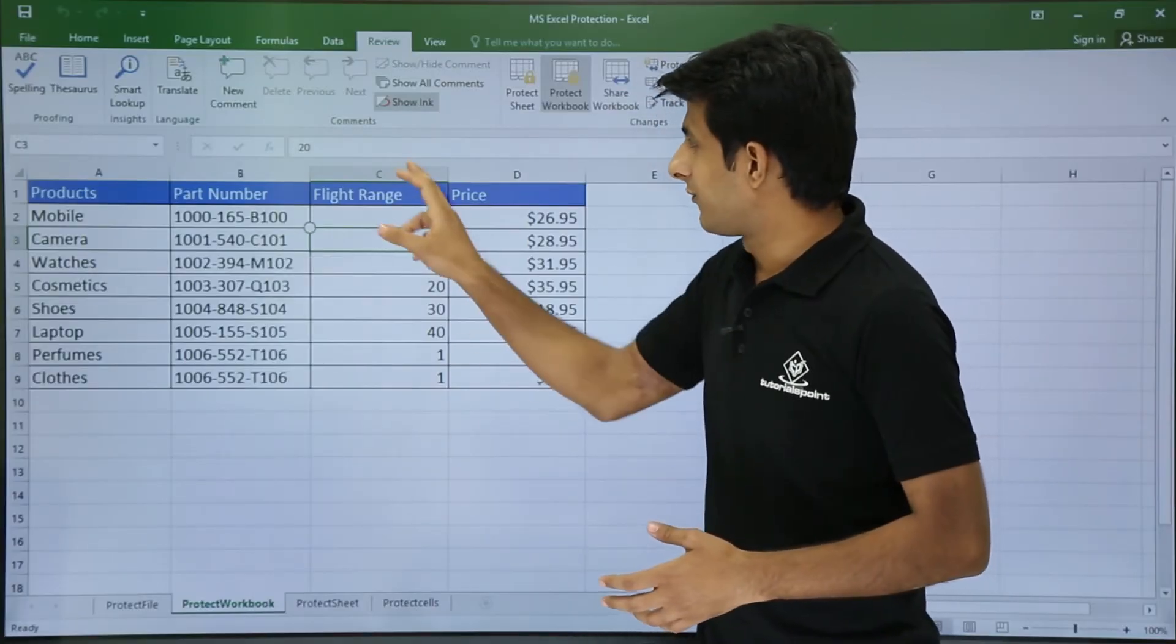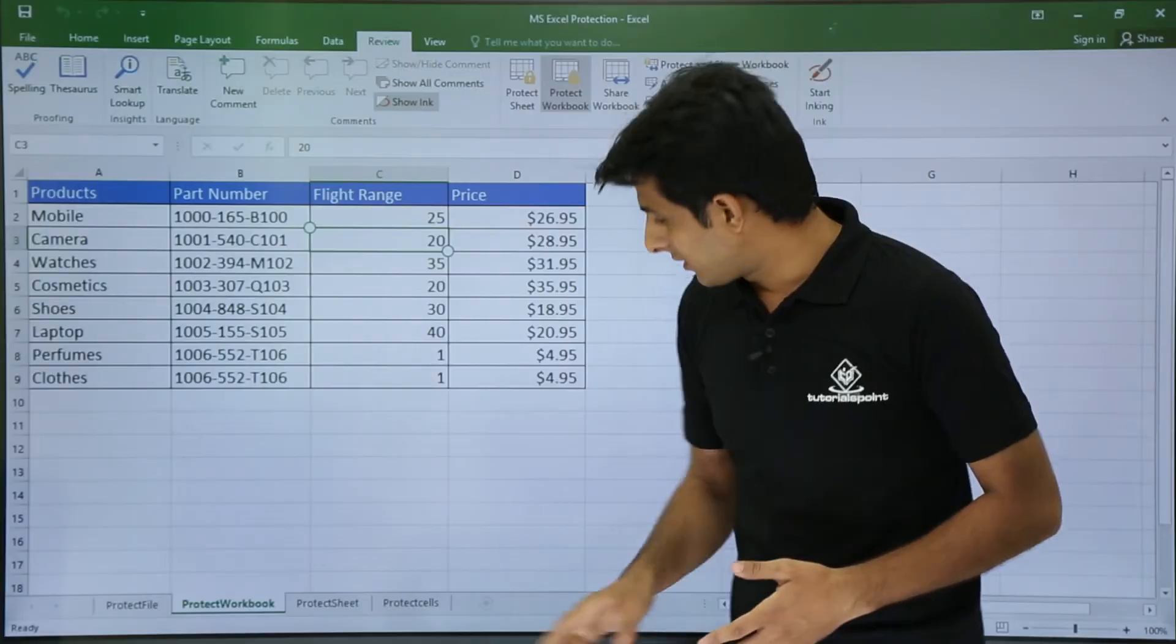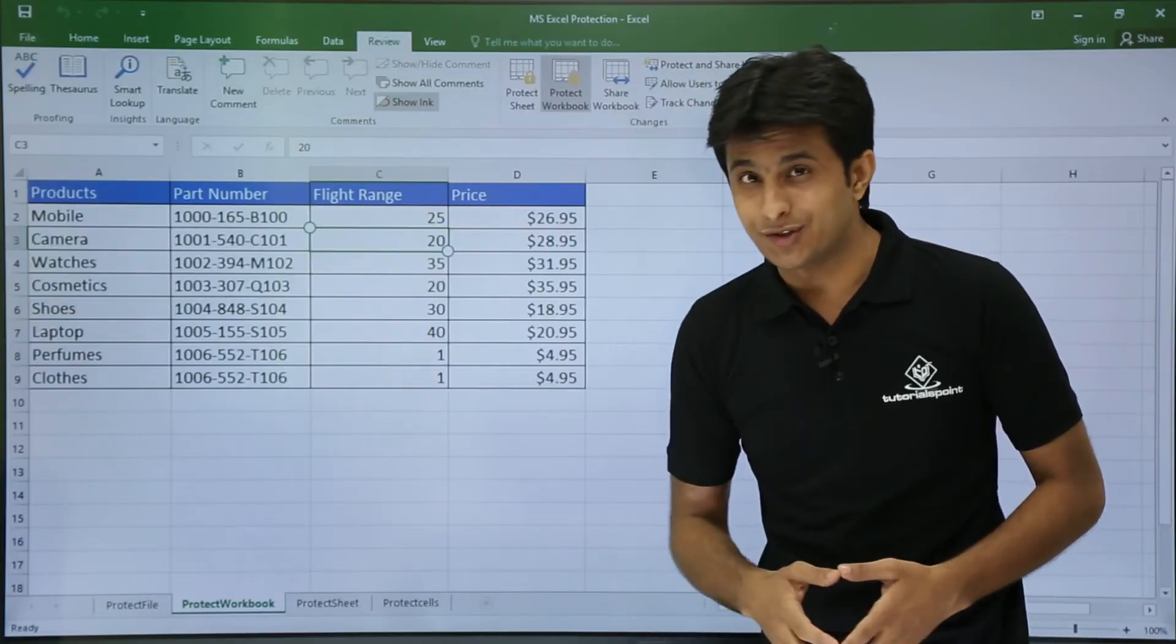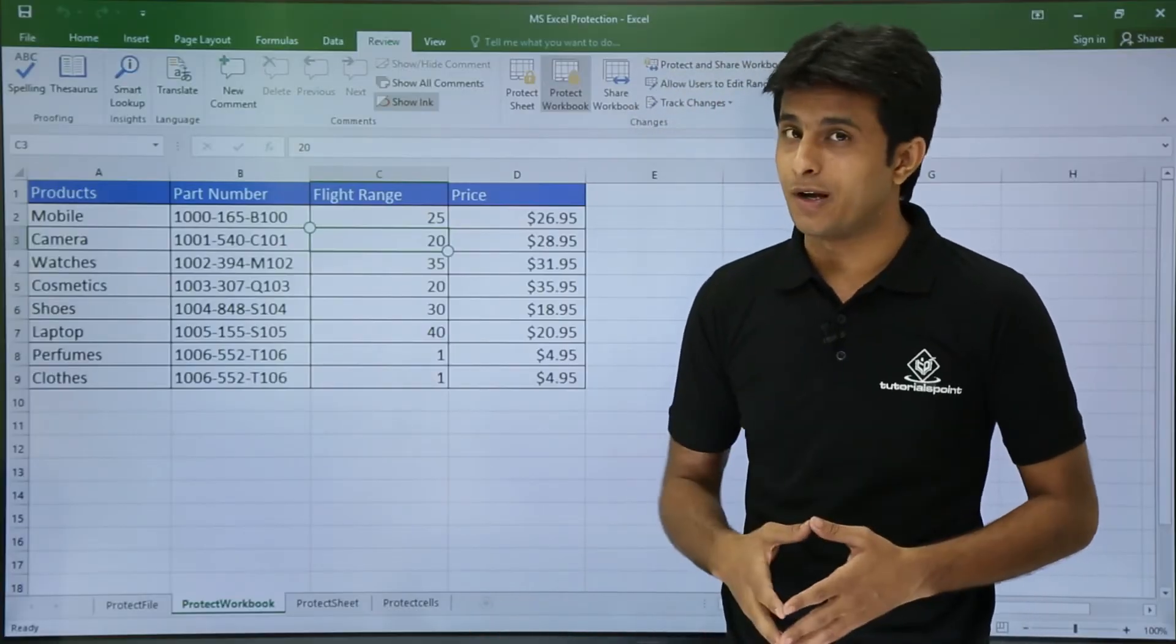Similarly if you see here, there's a plus button for adding a sheet which is disabled now.